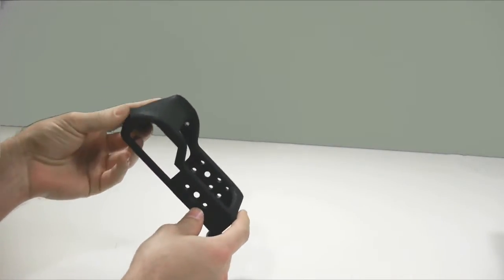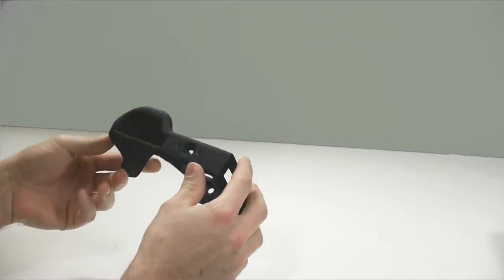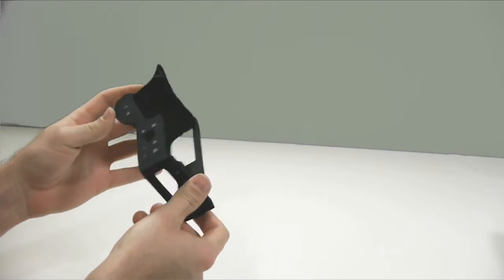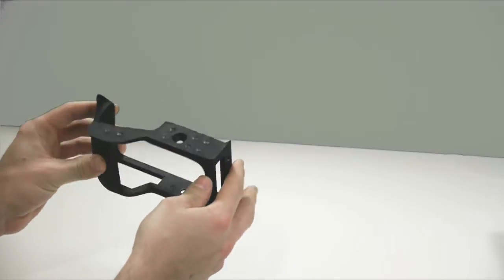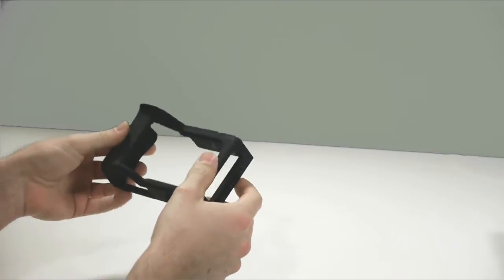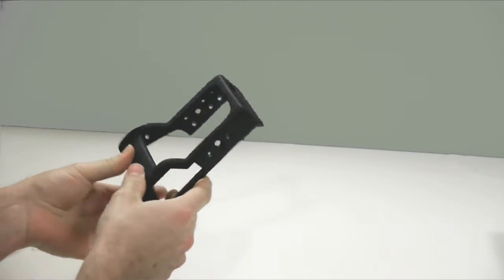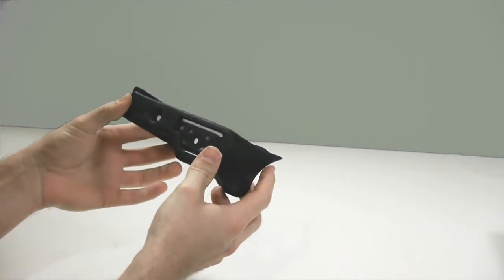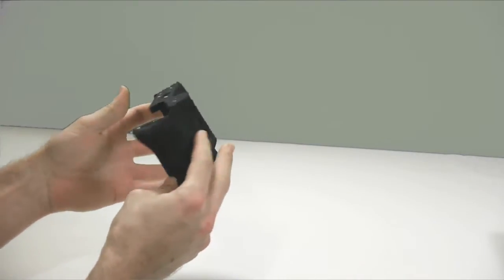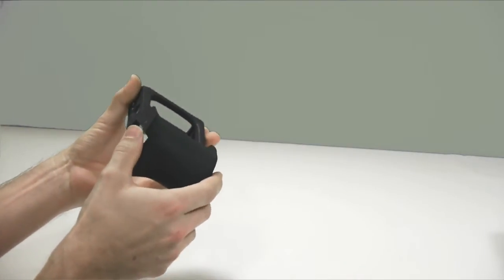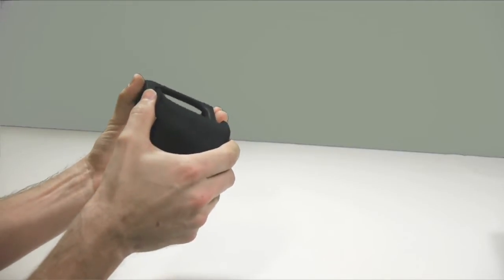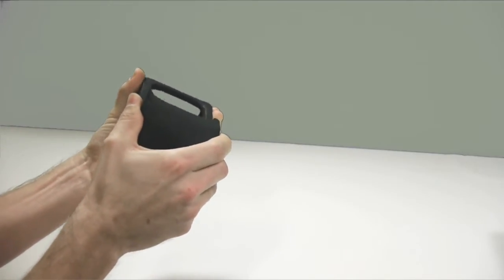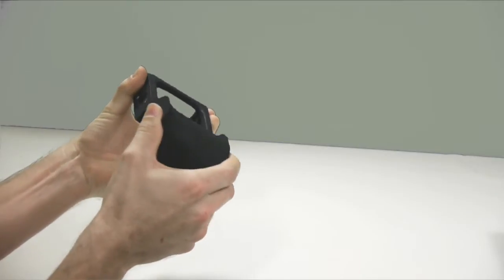Basically what Shapeways does is take your model and print it out. So this is printed in the strong and flexible plastic, which is a form of nylon. So it's extremely strong, but it has a little bit of flex to it. You can see if I turn it up like this and twist on it here, you can see it gives just a little bit. But not much.